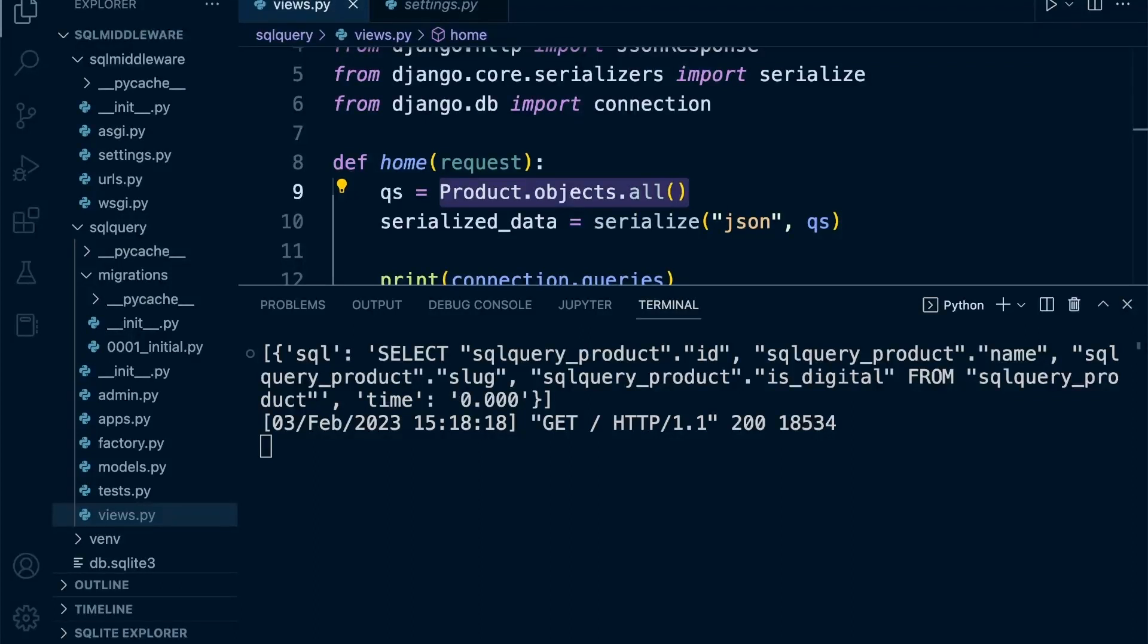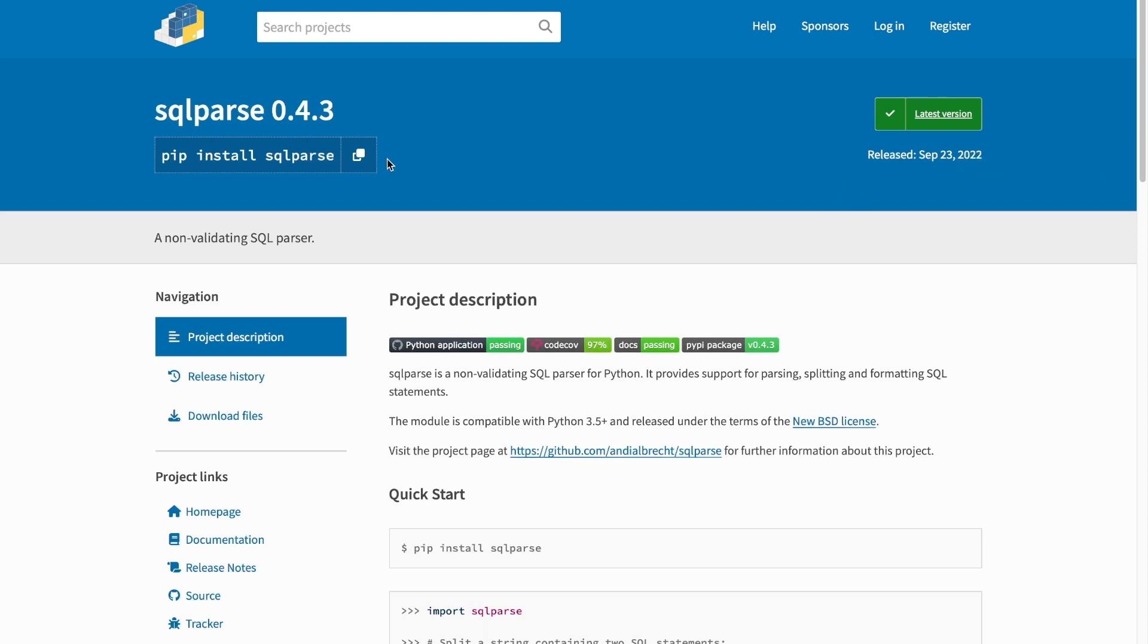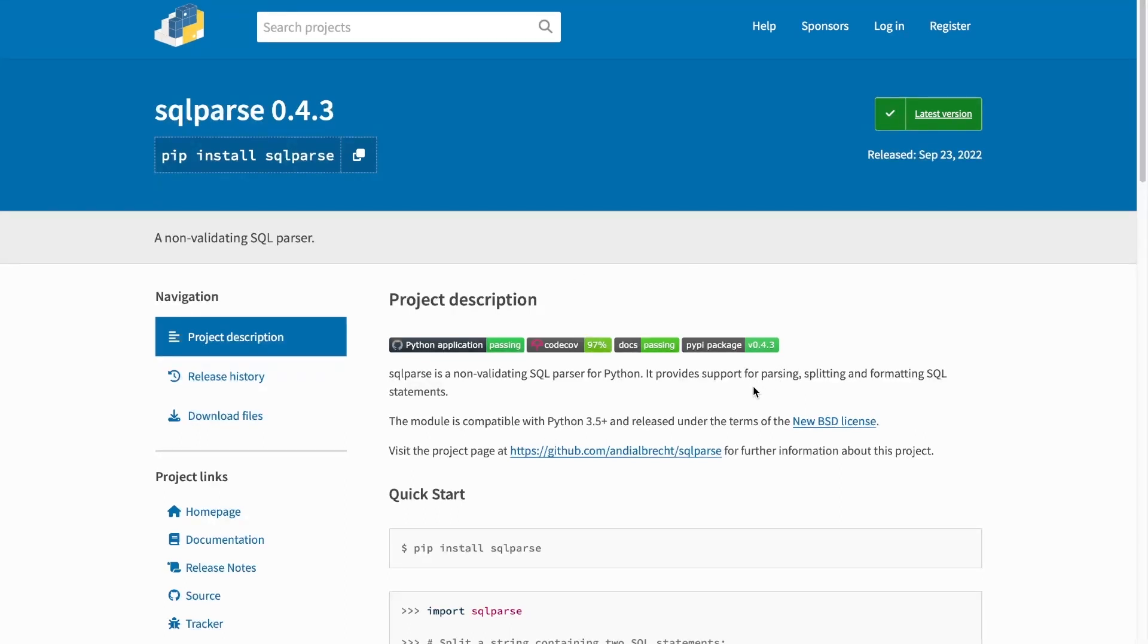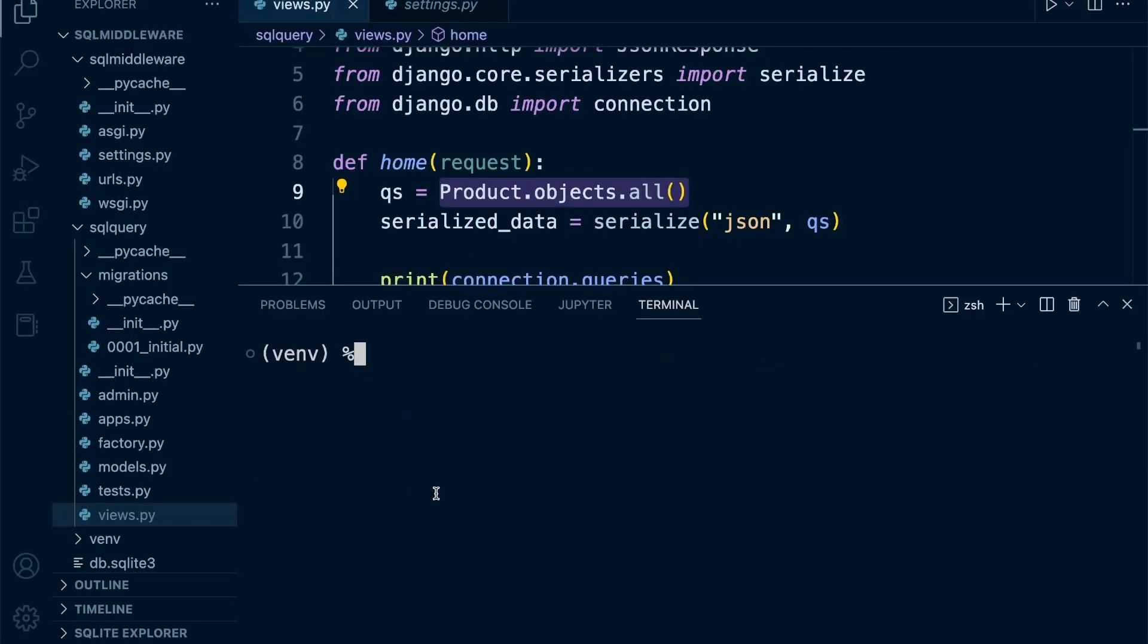The first tool that we're going to install and use is sqlparse - a great tool that's been around for a long time. The latest version was released in September. This tool is used for parsing, splitting, and formatting SQL statements. Let's go ahead and just pip install sqlparse.